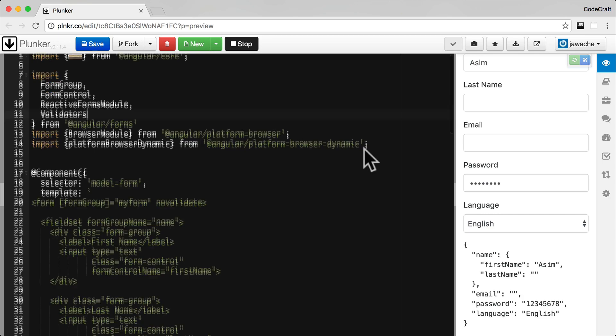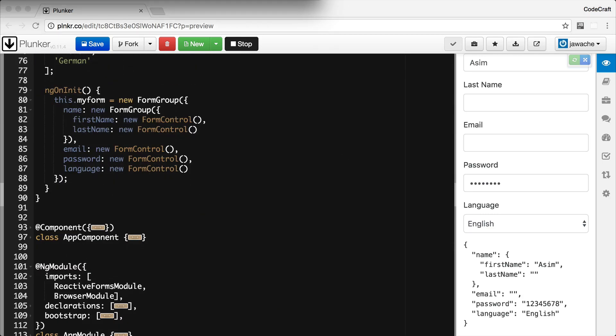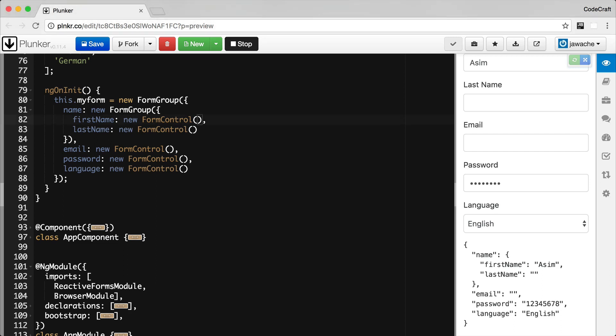Scrolling down to our form model: the first parameter of a FormControl constructor is the initial value of the control, so we'll leave these as empty string. The second parameter contains either a single validator if we only want to apply one, or a list of validators if we want to apply multiple. For the first name and last name fields I want to add a single validator — Validators.required. We leave the first parameter blank as the initial value, then type Validators.required to add the required validator to the first name field. Let's do the same for the last name field.